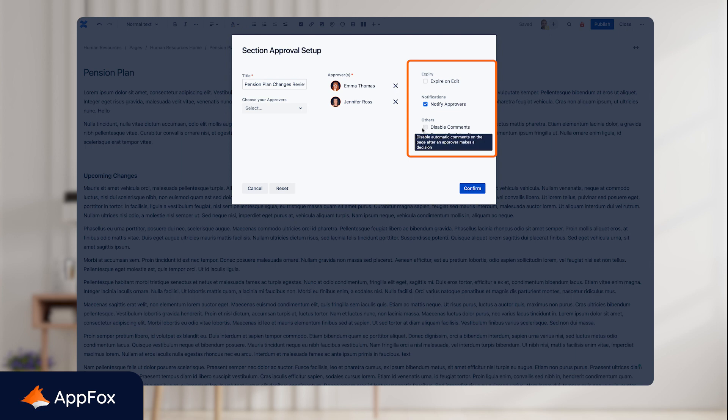You can also prevent comments from being added within a section approval. As you'll notice, this option is off by default, but if you wish, you can prevent the approvers from making comments.